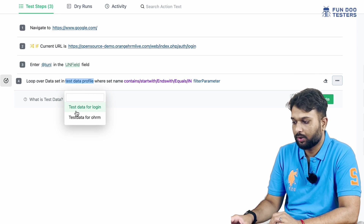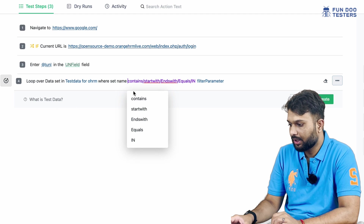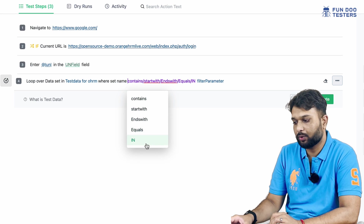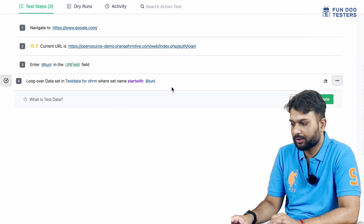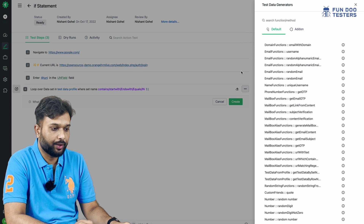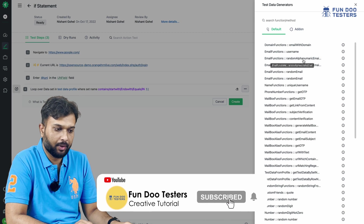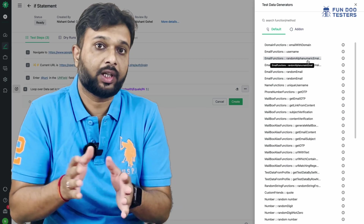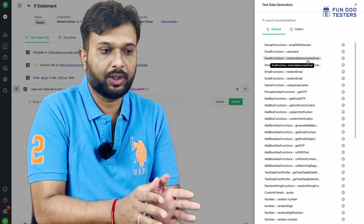Similarly, there are options to pass test data. I have two test data profiles: test data for login and test data for OrangeCRM. I can use one of these and specify conditions like 'starts with', then pass a parameter such as username. Or instead of that, I can use a data generator. The data generator has many options: email with domain, username, random character, and more. In real time, we generate random test data for testing activities — all of this can be done using TestSigma.